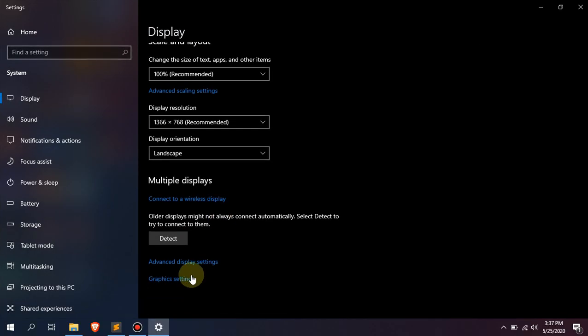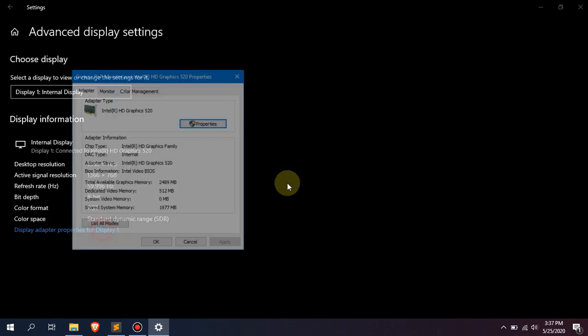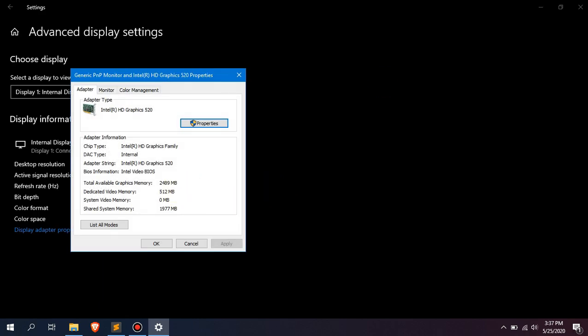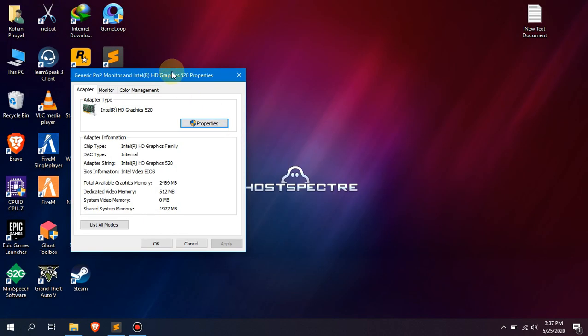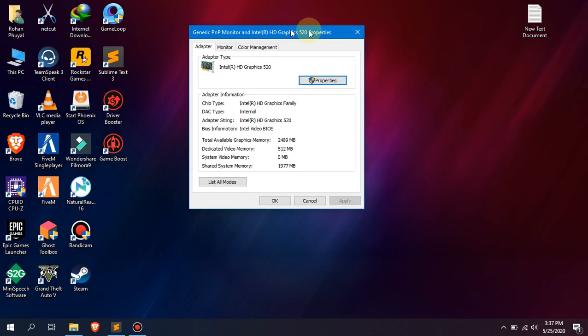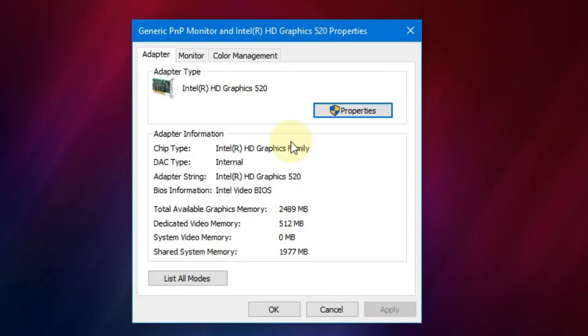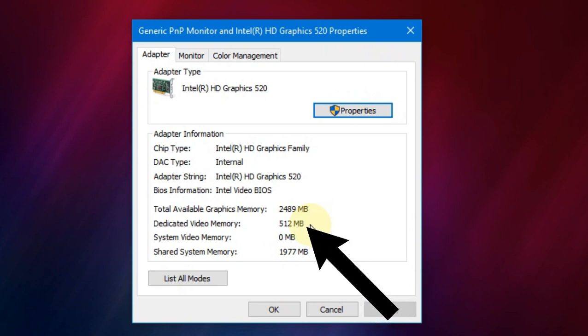I had installed Intel DCP graphics driver before, so I uninstalled it and installed legacy driver. That's why my graphics properties and graphics options are extra. As you can see, now I have got 512 megabytes of dedicated video memory.